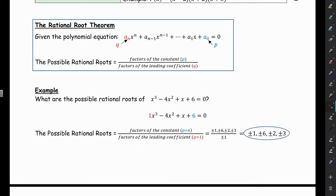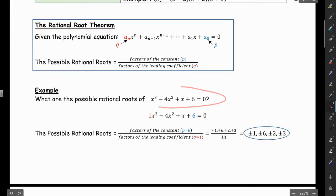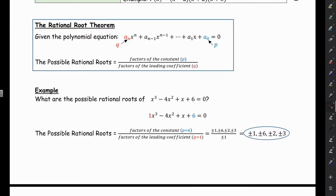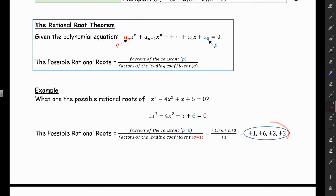So we have an example — what are the possible roots of this polynomial? We want to look at all the factors of 6 divided by all the factors of 1. The factors of 6 are 1, 6, 2, and 3, over the factors of 1, which is just 1. When we divide 1 into each of these, we get plus or minus 1, plus or minus 6, plus or minus 2, and plus or minus 3. Those are the possible rational roots.